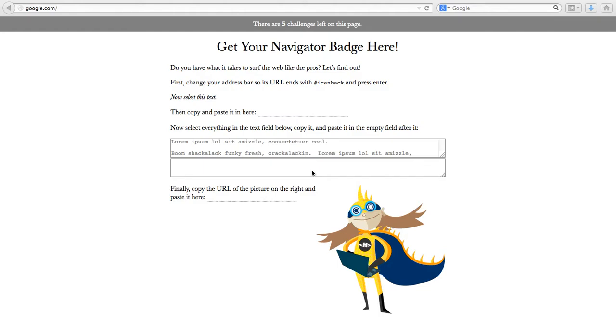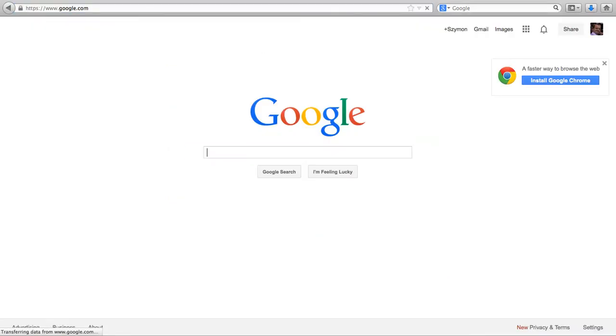Hi, in this video I'll show you how to earn your first Mozilla Open Badge. Start by going to the Google search engine and look for Get Your Navigator Badge here.